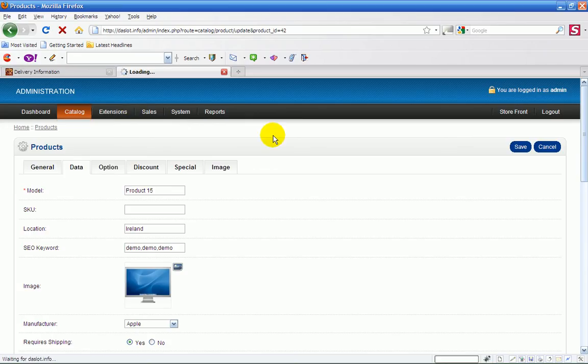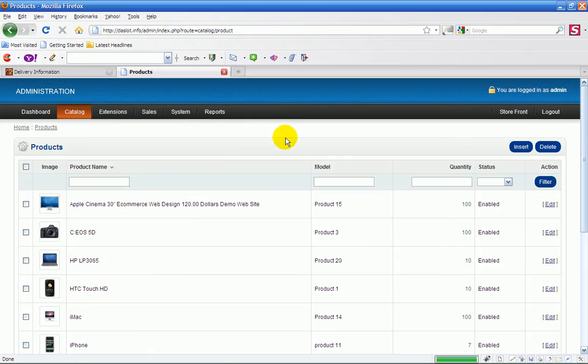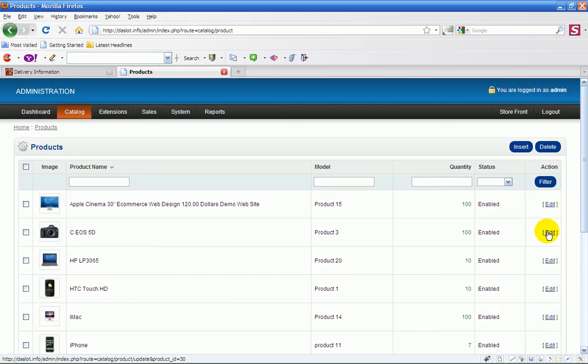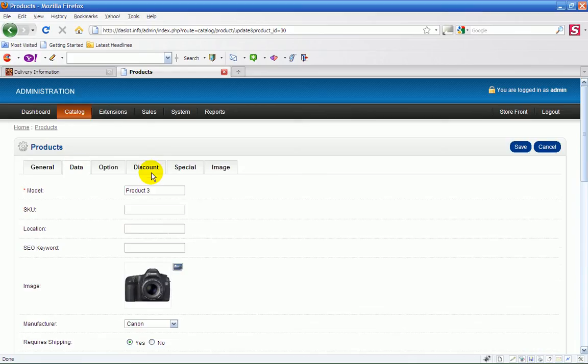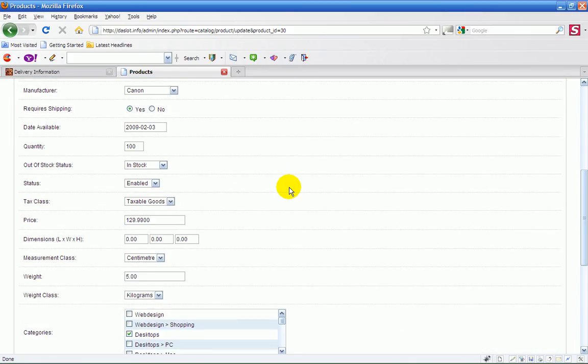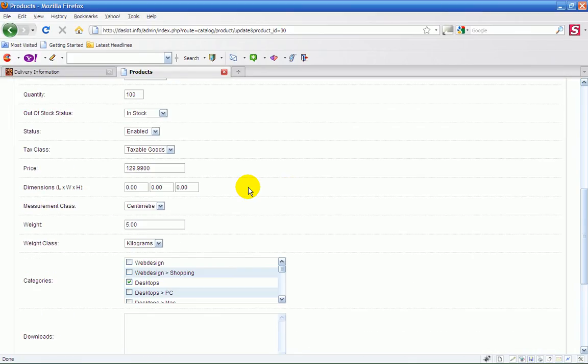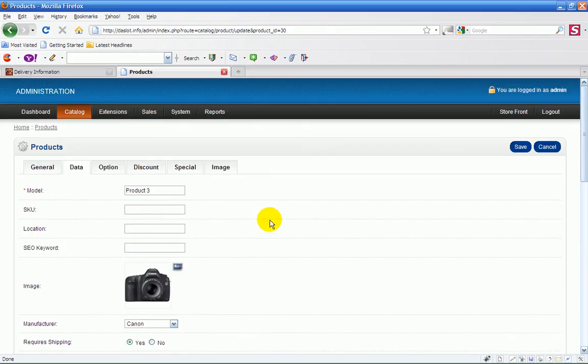So if I go back into products again and I look at the second product which I have, which is this camera here, and I know that I've set this up at five kilos. The data is again set up five kilos.